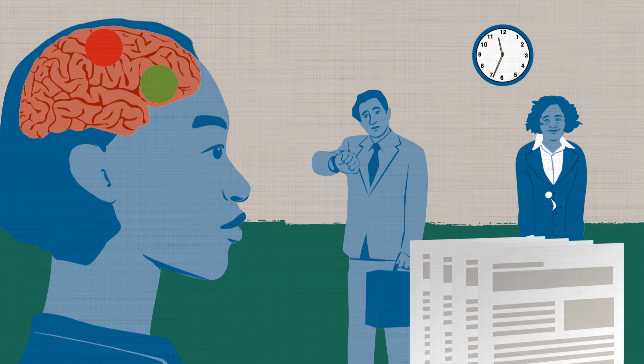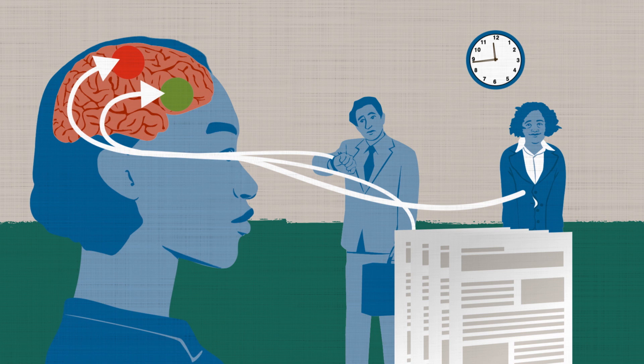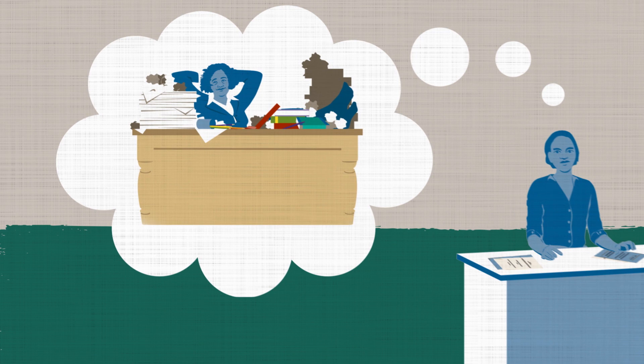how a candidate was dressed, how punctual they were or how well their resume was written. If the candidate was scruffy and unkempt, the manager might assume they were disorganized or haphazard.